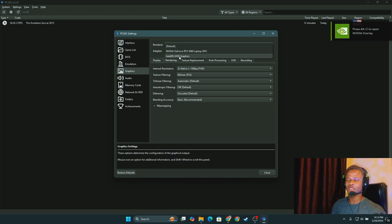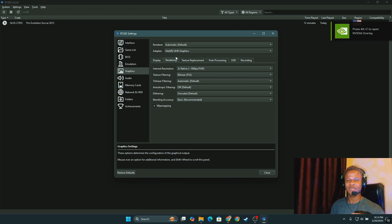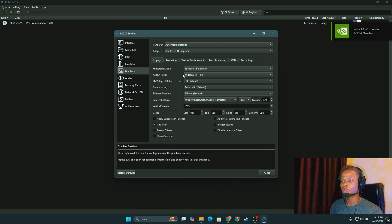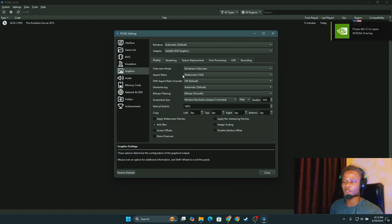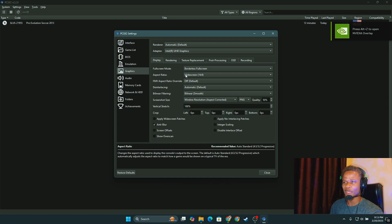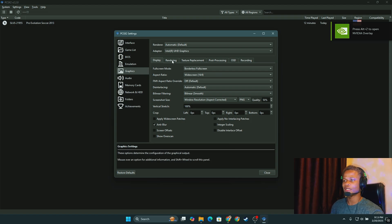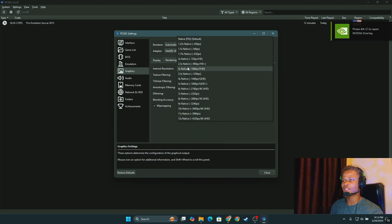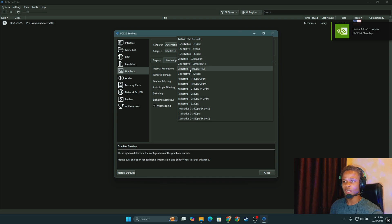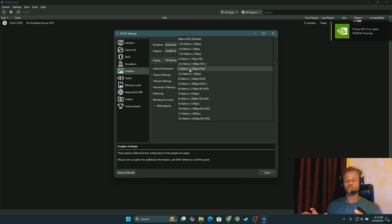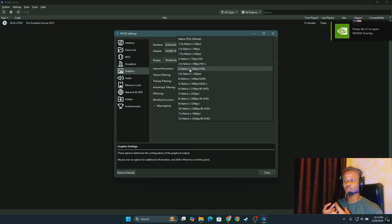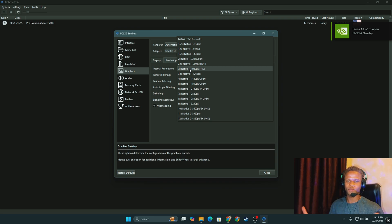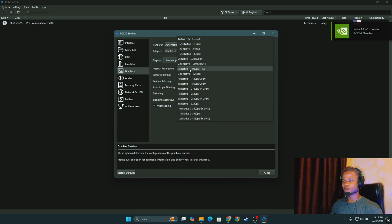And then on the display, I'm going to keep the aspect ratio as widescreen. The full screen mode will be borderless full screen. And then on the rendering section, I'm going to set this to 720 or 1080, whatever works best for you. But PlayStation 2 games are relatively small and should not require much power from your PC.